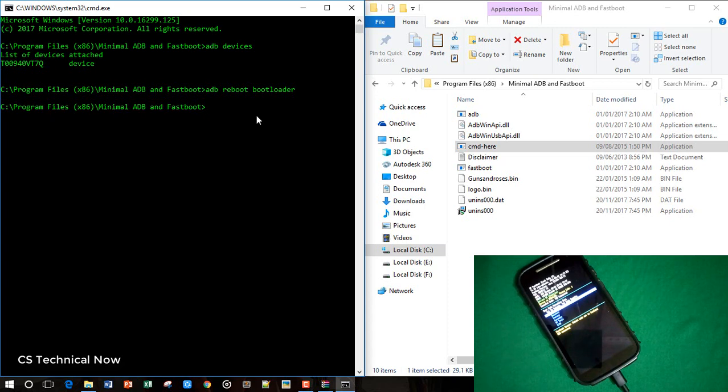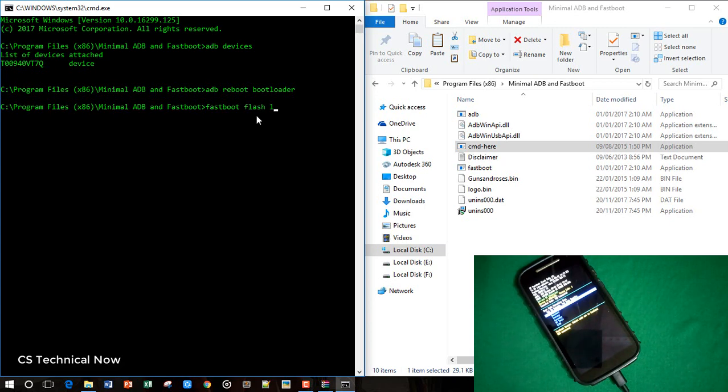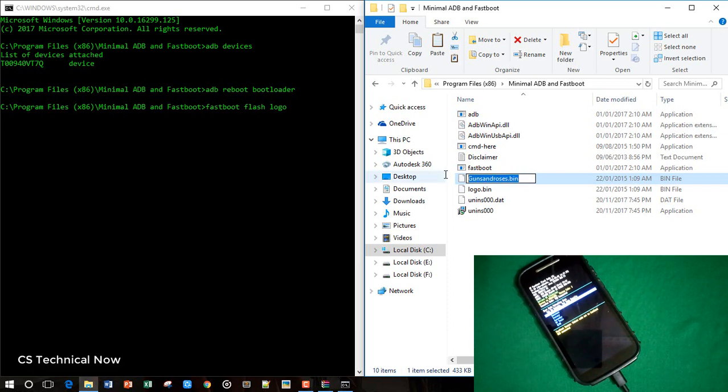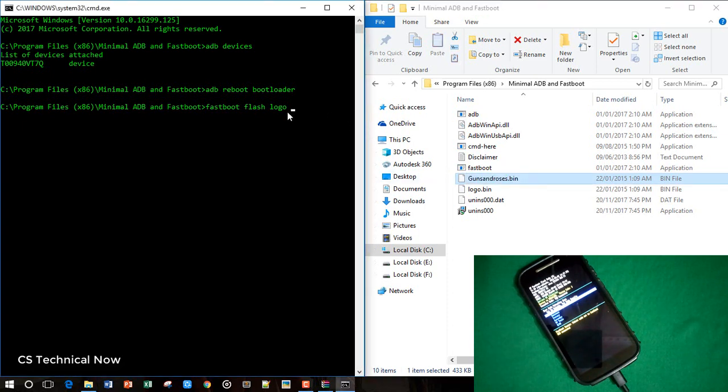Now we need to flash the logo. So type fastboot flash logo and the complete name of the logo. So this is the file we need to type it here.